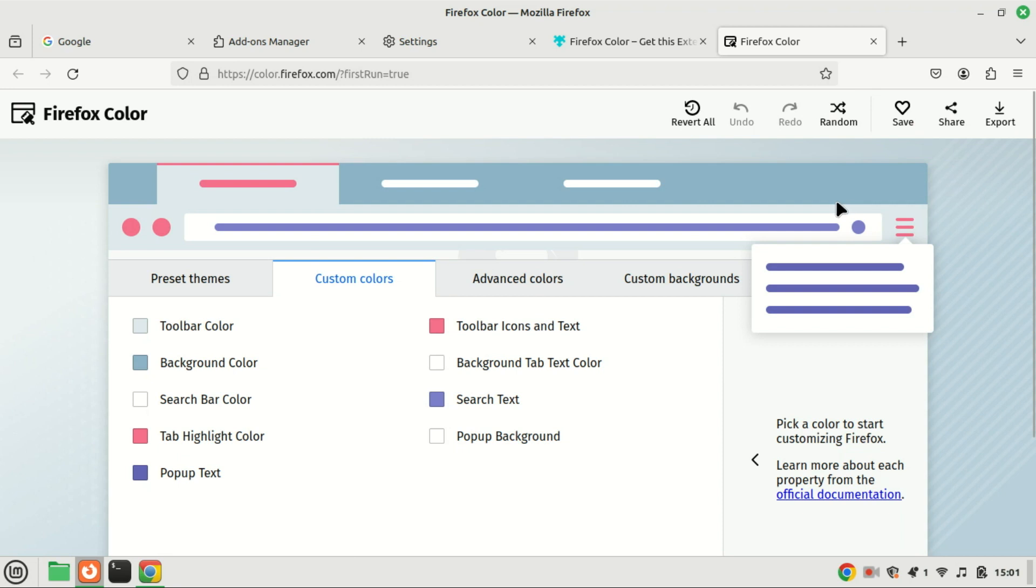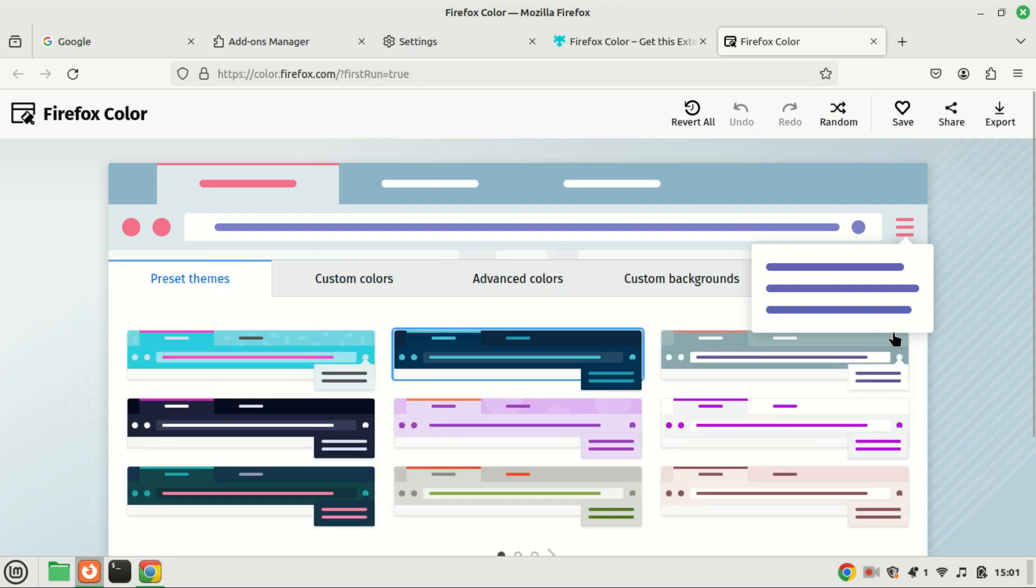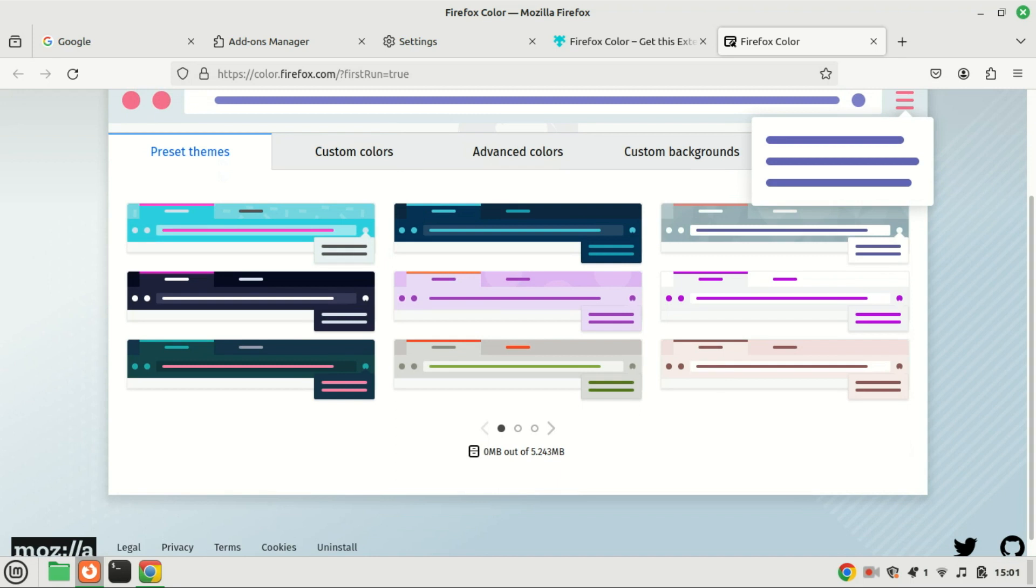Now, your Firefox browser is equipped with a dedicated dark mode add-on, offering more features and customization options.